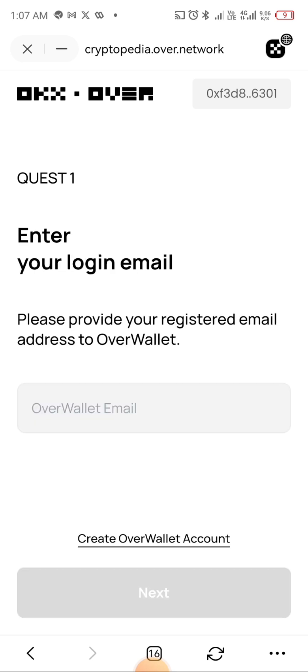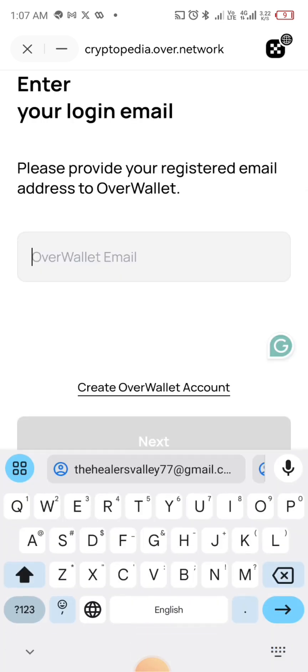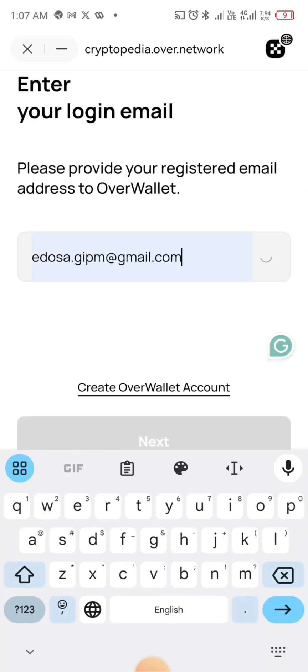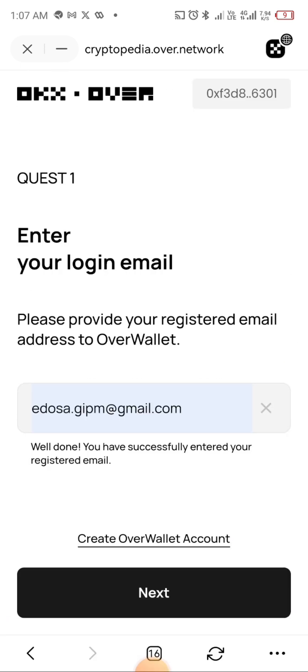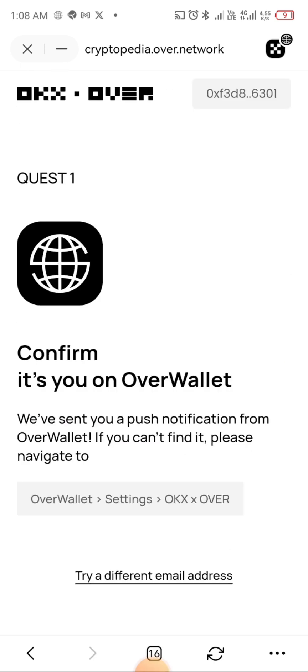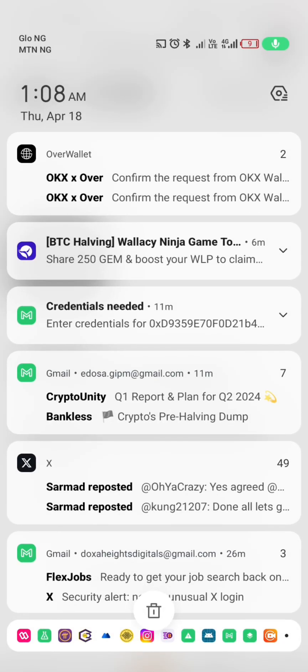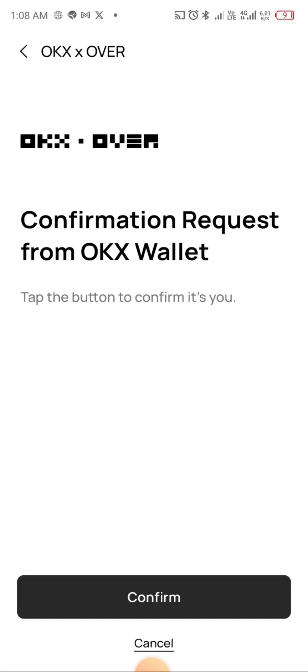Now that I've connected, I'll click on Get Started. I'm going to provide the email address I used when I started my Over Protocol account, enter it, and click Next. It says 'Confirm it is you on Over wallet' — they've sent a push notification and I've already received it. I'll go to my Over wallet and enter the code: 2580. It says 'Join Quest — confirm request from OKX Protocol', so I'll click Confirm.